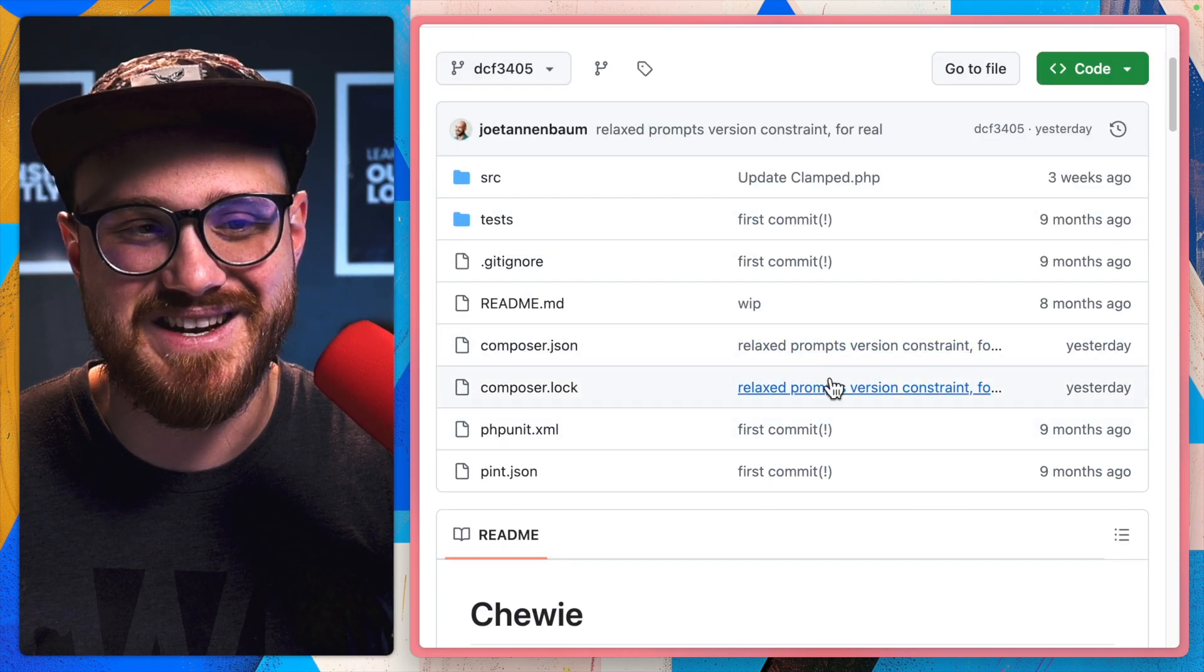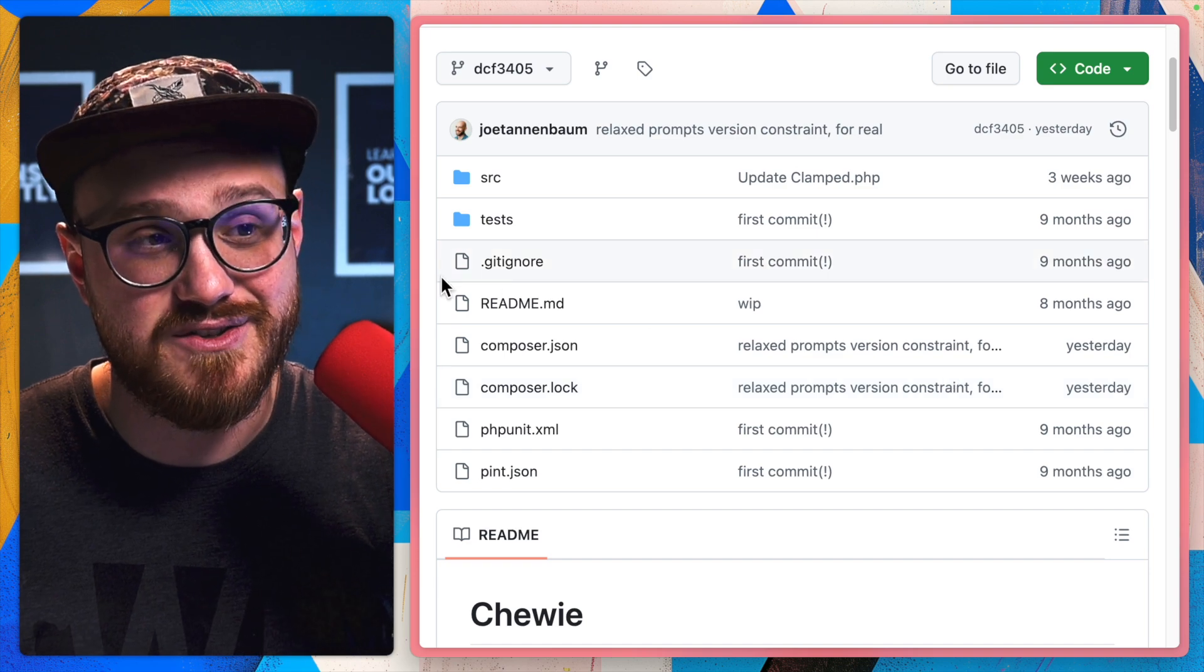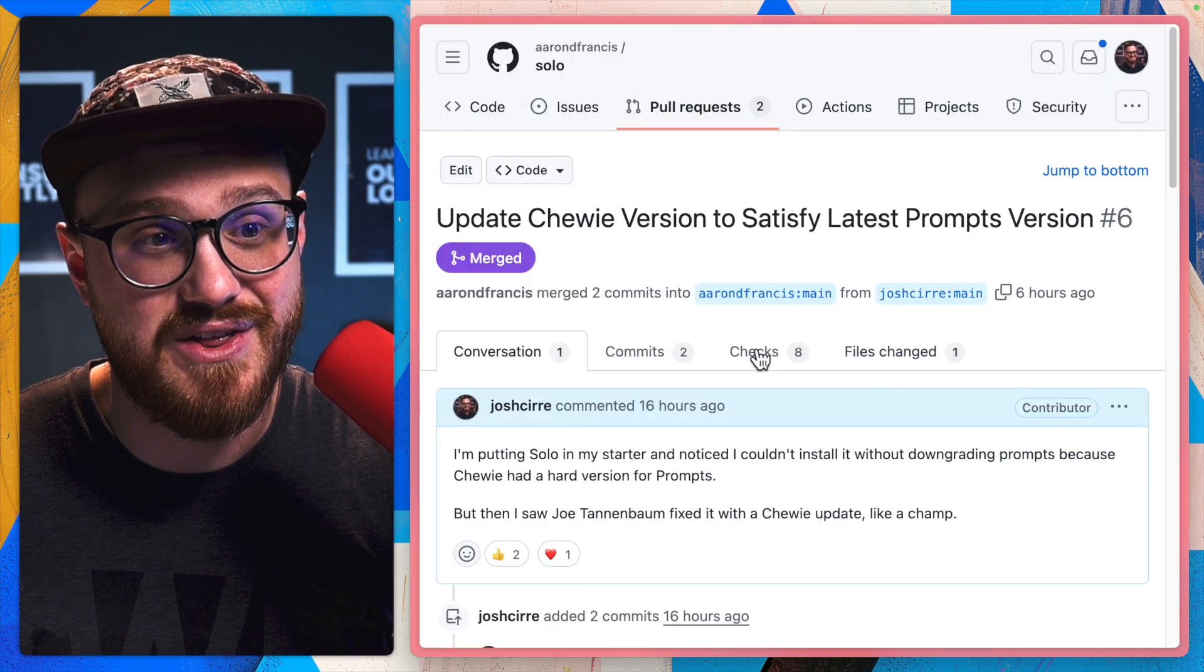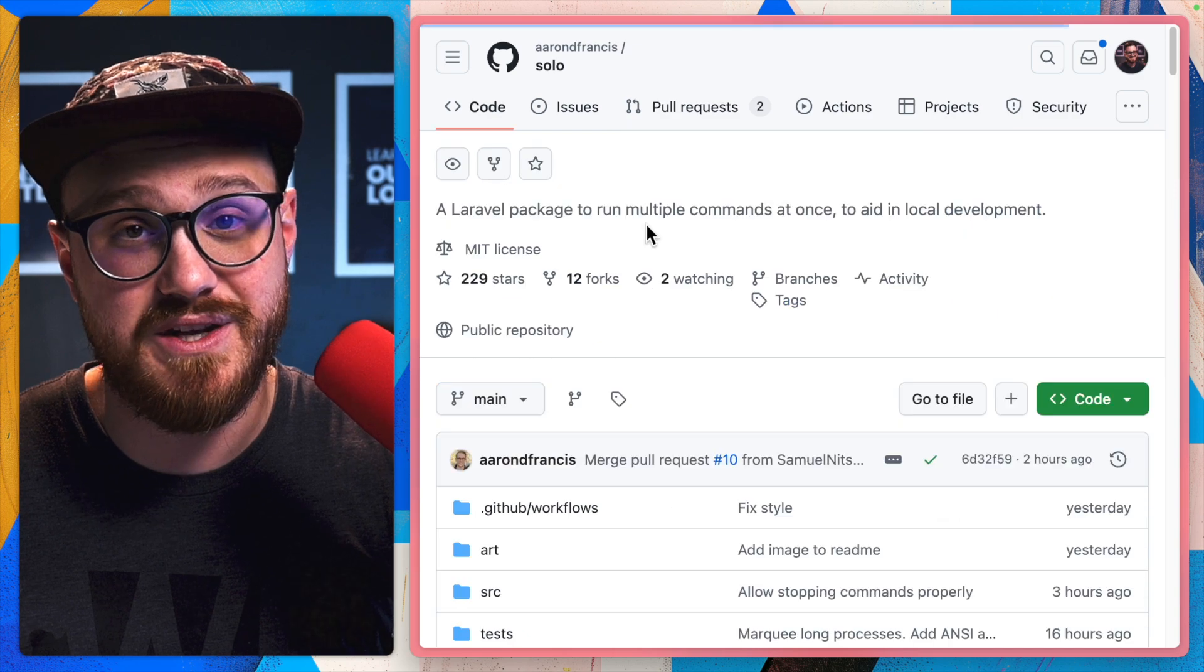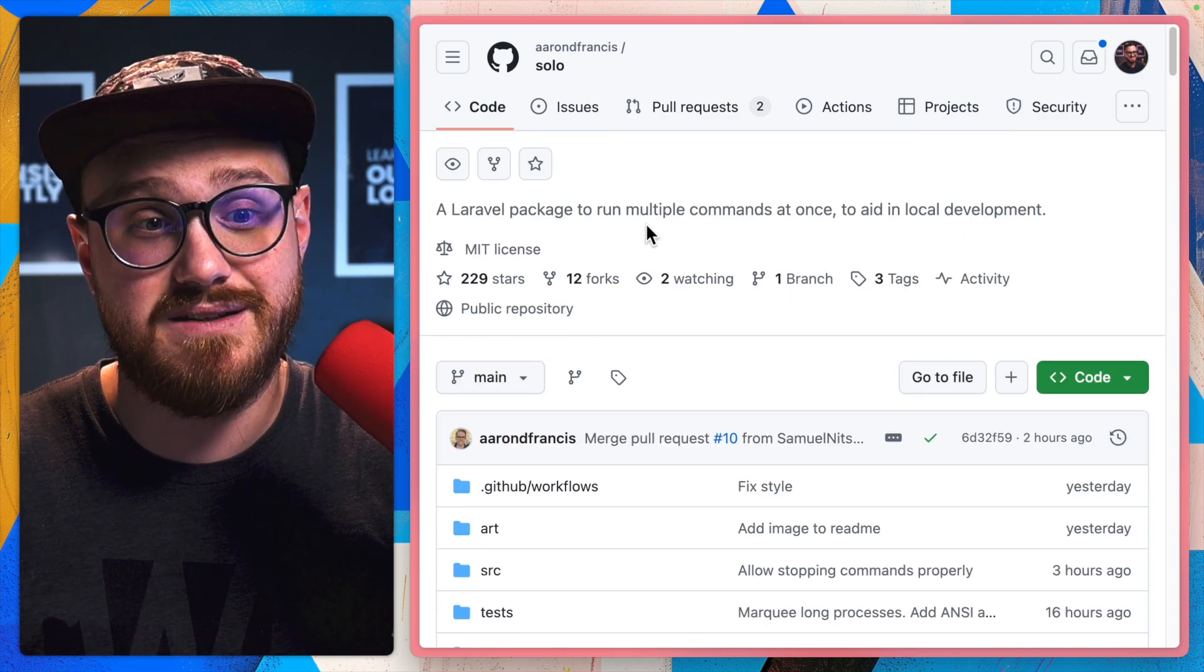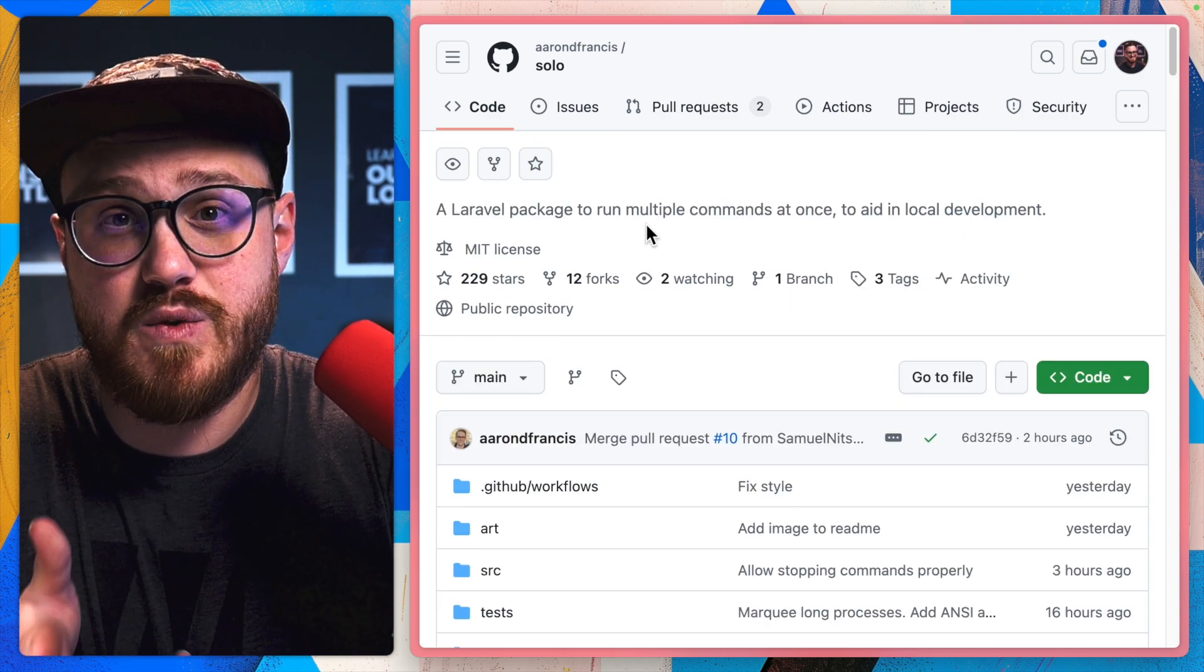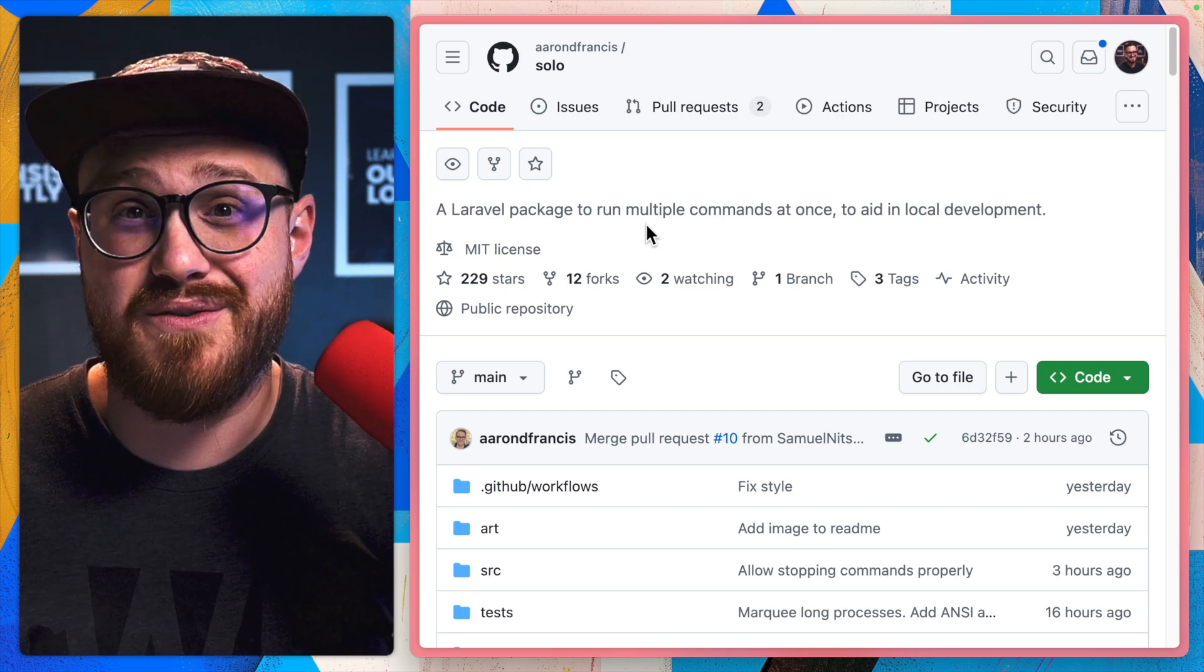He just recently updated it yesterday to fix this version constraint. So we should be good to go within Solo. So why don't we get this running in Fission and then maybe configure it to my own likings and see what Solo has to offer.